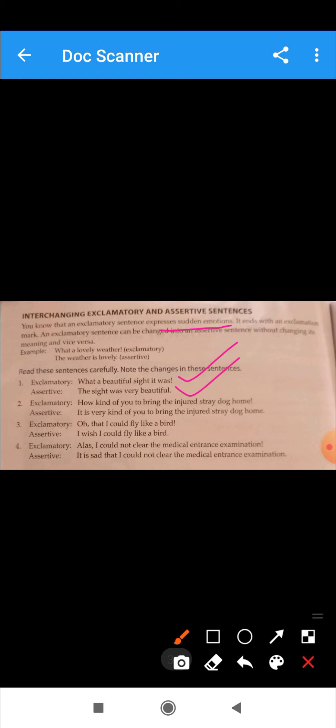Exclamatory is how kind of you to bring the injured stray dog. It is very kind of you to bring the injured stray dog home. This is how we change the sentence. Now let's see the next example.